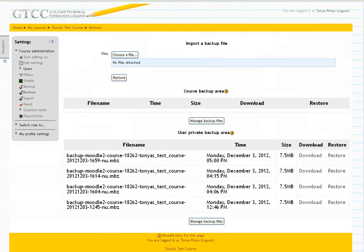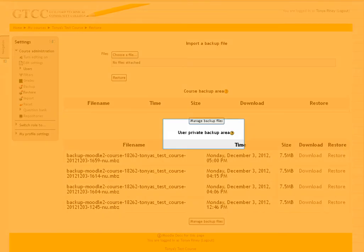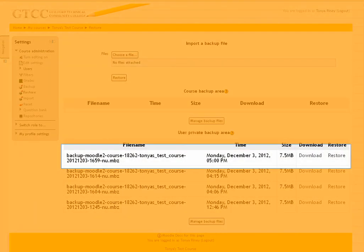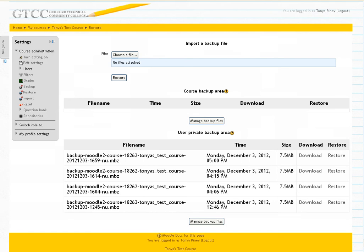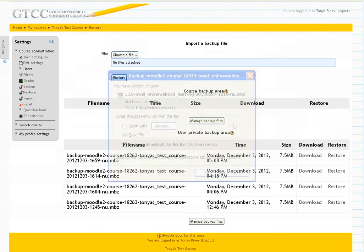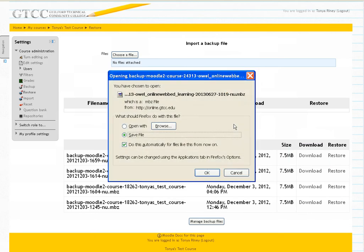The screen changes to show the user private backup area. The course you've just backed up is generally the first on the list. You have successfully backed up your course. From this screen, you have the option to download the file you've just created. Click the Download button. The Download pop-up menu appears. Click OK.